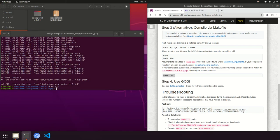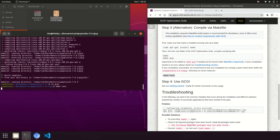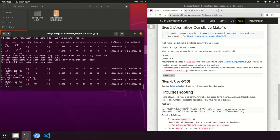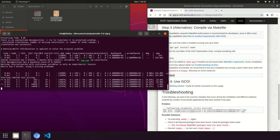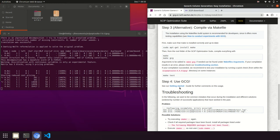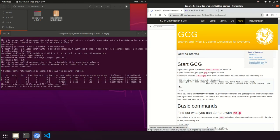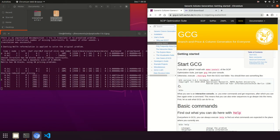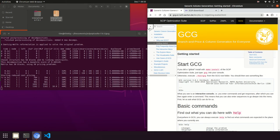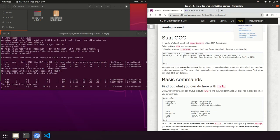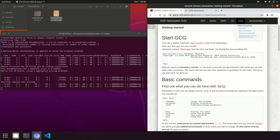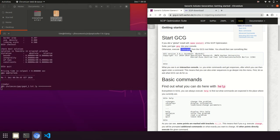This will test GCG on some sample instances and should not take that long. It will verify that GCG is working correctly. Meanwhile, you can check out the getting started page. There you can also find how to open GCG later.